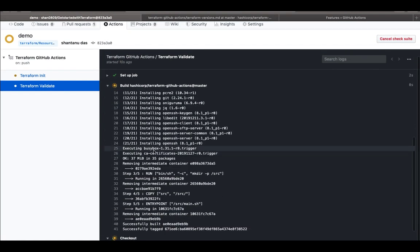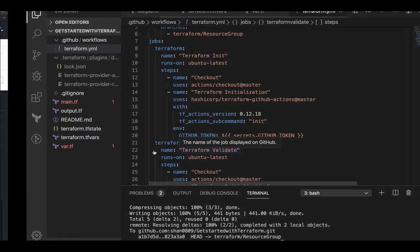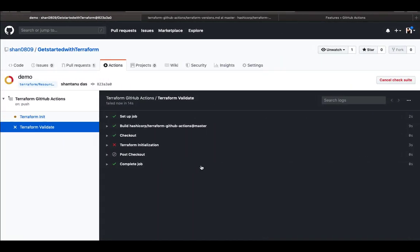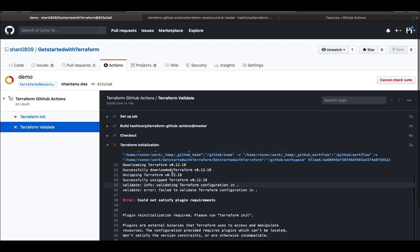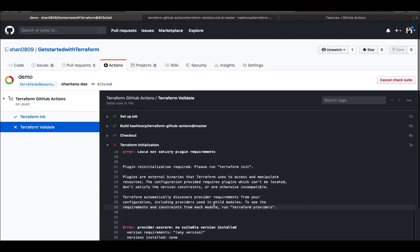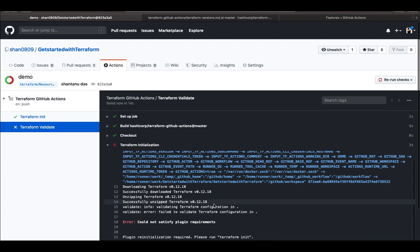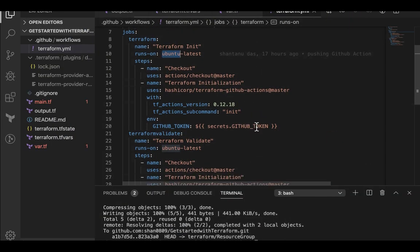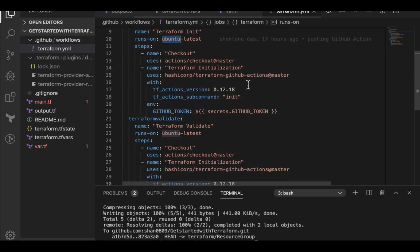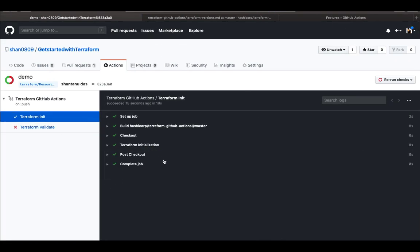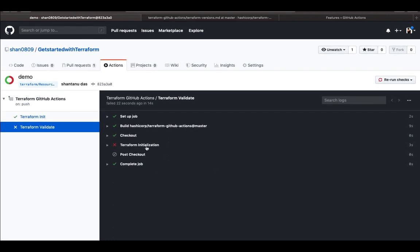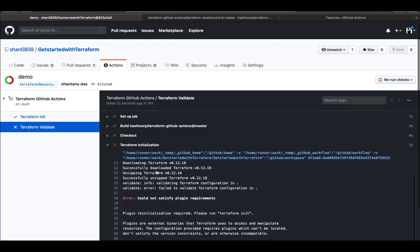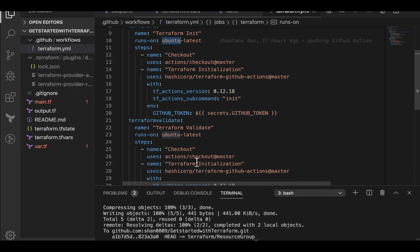And it's starting to pull the image which container which we have defined right over here. Performing and the initialization looks to have been failed. Let's see that the init job was successfully triggered. However, the validate has been failed. Please run terraform init first.